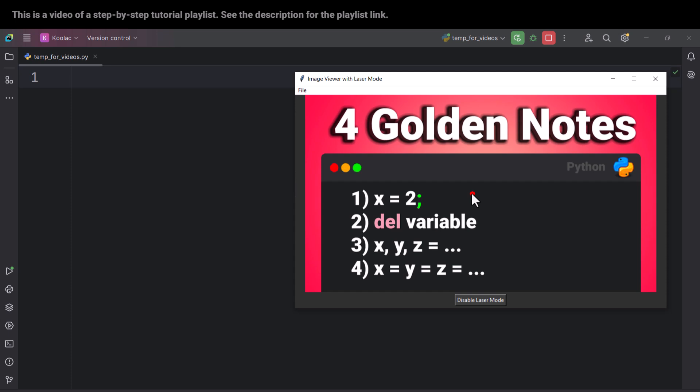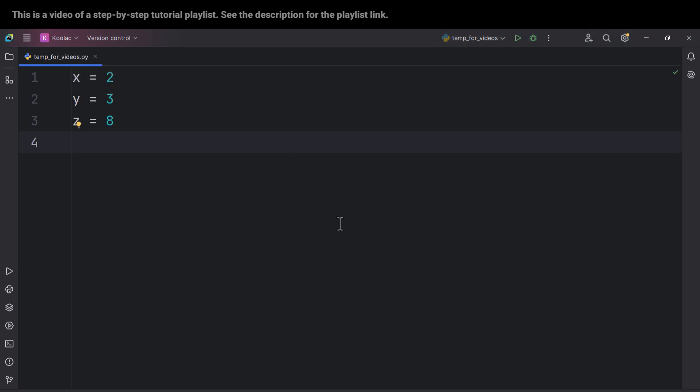In this video, we're going to talk about four things. Number one is about the semicolon. Number two is about DEL. Number three is about this type of writing code. And number four is about this type of defining variables.